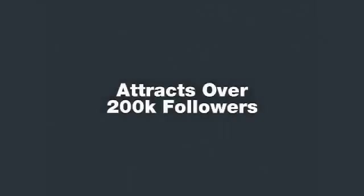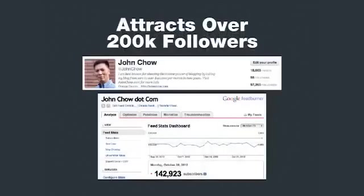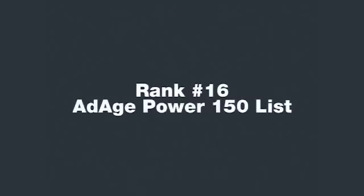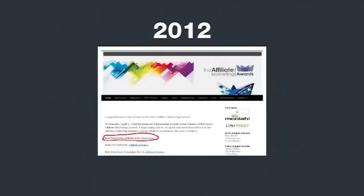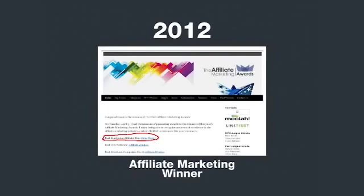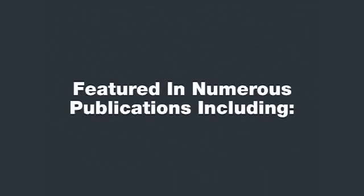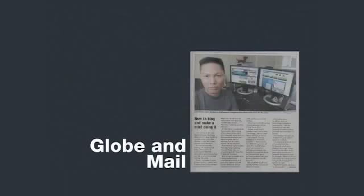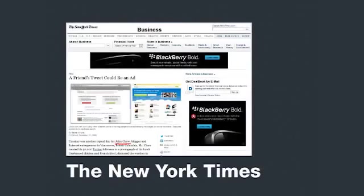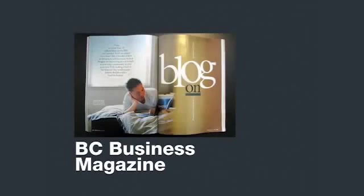My site attracts over 200,000 active daily readers and followers, and is ranked number 16th on the Ad Age Power 150 list, and number 1 in the list of top 50 Canadian internet marketing blogs. This year, I was the 2012 Affiliate Marketing Award winner for Best Marketing Affiliate Blog. On top of that, I've also been featured in such publications as The Vancouver Sun, The Globe and Mail, The New York Times, Entrepreneur Magazine, and BC Business Magazine.